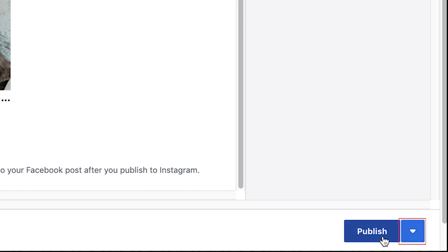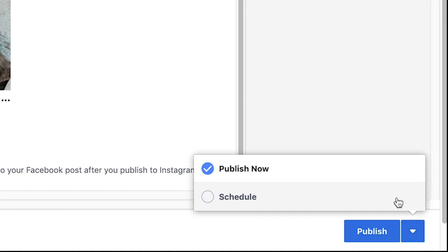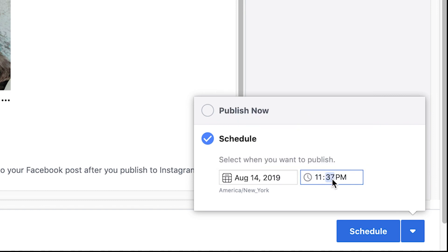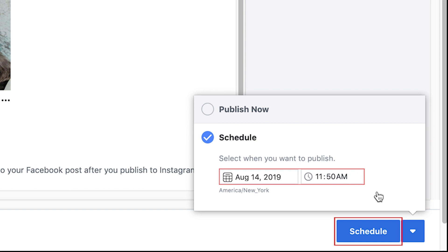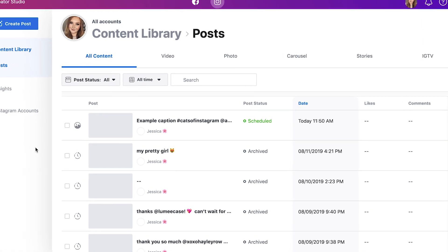To schedule it for later, click the arrow button, then select Schedule. Pick the date and time you want your post to be published. When you're done, click Schedule. Once that time rolls around, the post will automatically be published on your Instagram account.